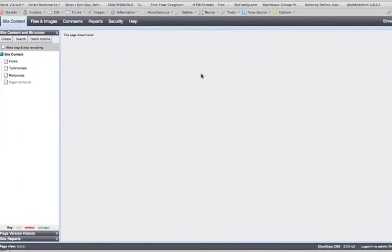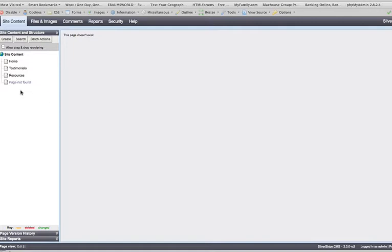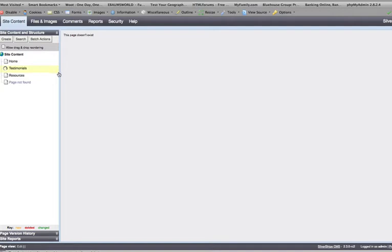Hello everyone. Today we're going to be talking about the new Image Gallery module that I'm going to be releasing soon. For those of you who have seen the Data Object Manager module, it's a lot like that. What I've done is extended that to include some image manipulation functionality. Let's quickly recap what the Data Object Manager is and what it does.